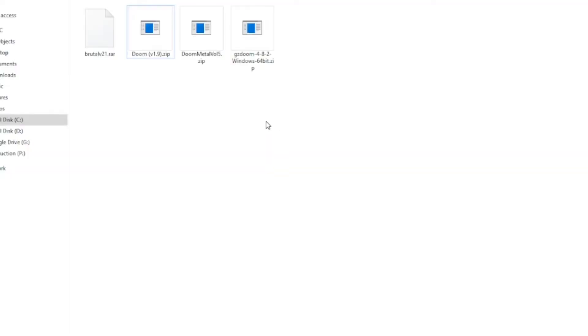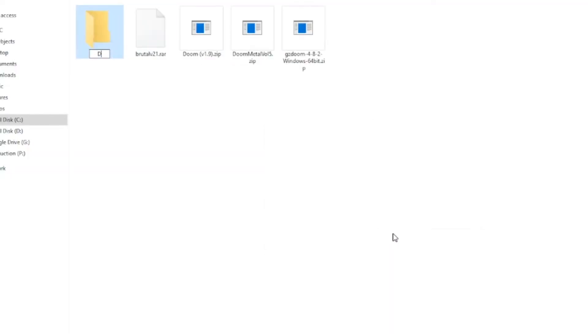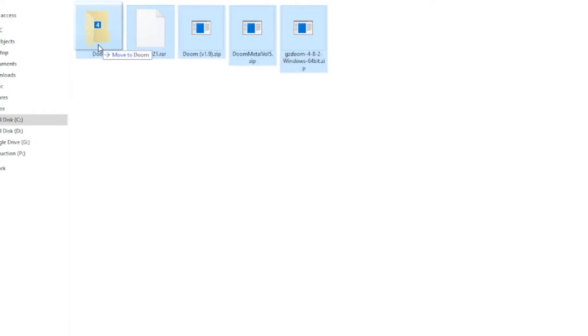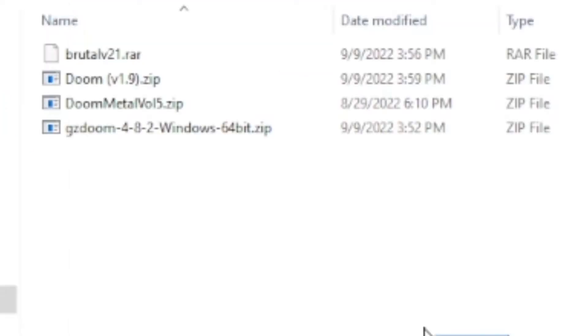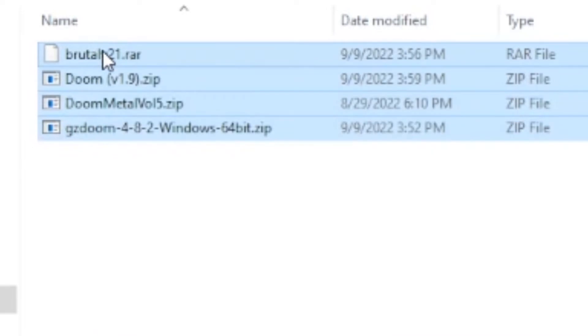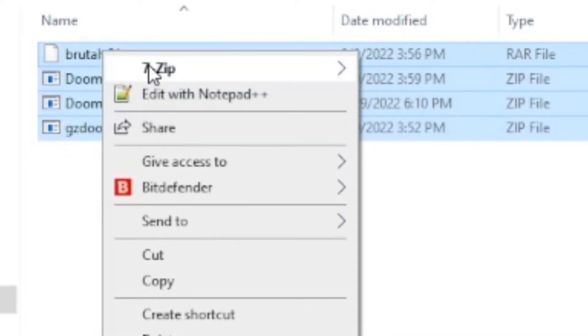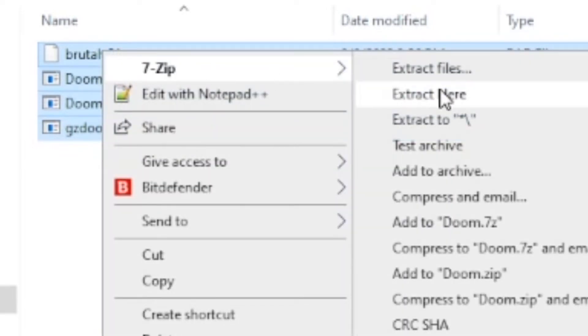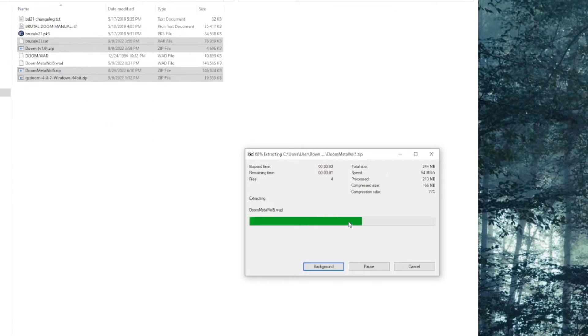Now, you'll want to make a folder, and we'll just call it Doom. Go to your Downloads folder and cut and paste, or just drag everything and dump it into the Doom folder. Looking good. Now right-click on all of your files and go to the 7-Zip tab. Extract here all of the files that you downloaded.